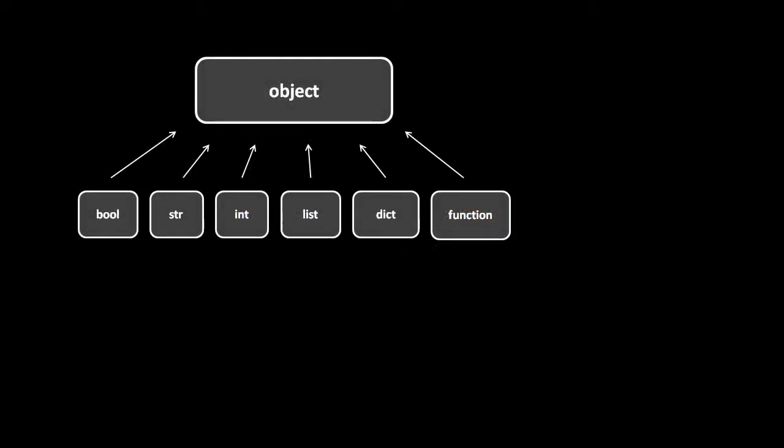Every data type in Python is a class, and for every class, there is an actual object representing that class. So, here in the diagram, each of these represents an object, which is a class. Bool here is the Boolean class, str is the string class, int is the integer class for integer numbers, list for lists, dict for dictionaries, and function, obviously, for functions. And, like in a lot of object-oriented languages, the classes in Python are arranged into a hierarchy with a class called object at the top. So, the arrows are indicating here that, for example, the bool class is a direct child of the object class.